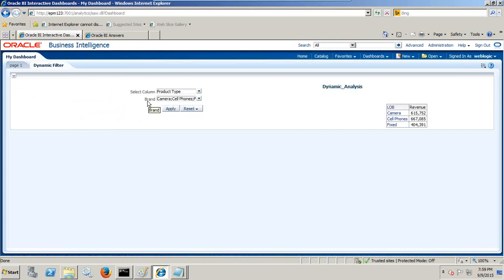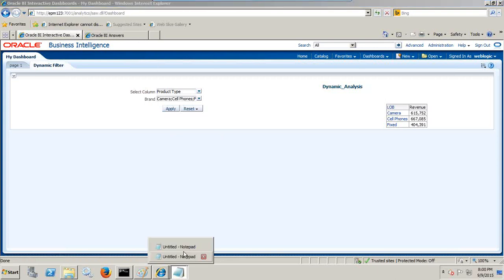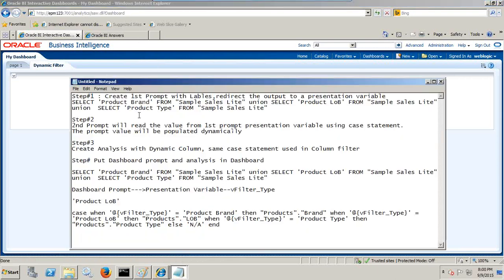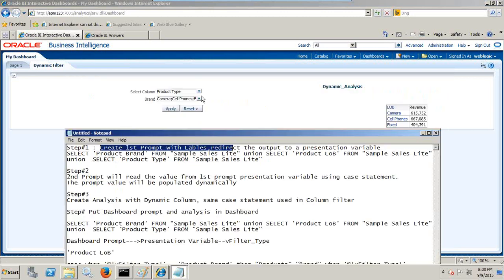This is how you can make your second dashboard prompt populated based upon the first prompt value, and in turn filter your analysis — one column can have a value from different sources depending upon your selection. Let's see how to build this. In order to do this, we'll do it in four steps. Step one: we create the first dashboard prompt with a static choice.